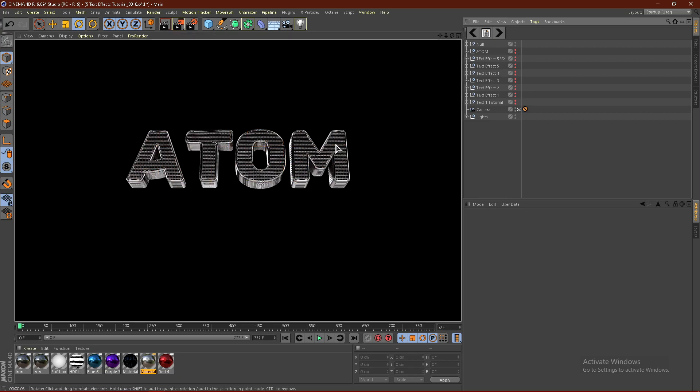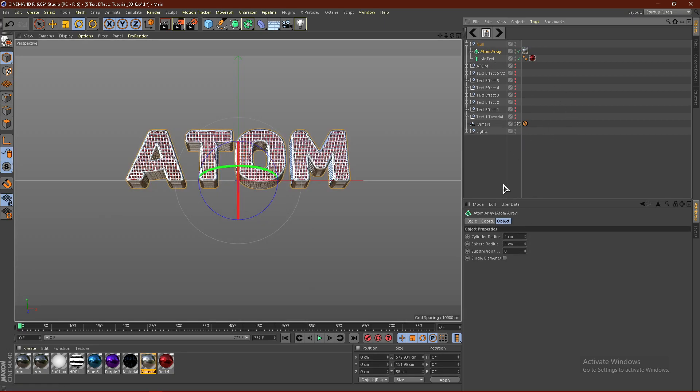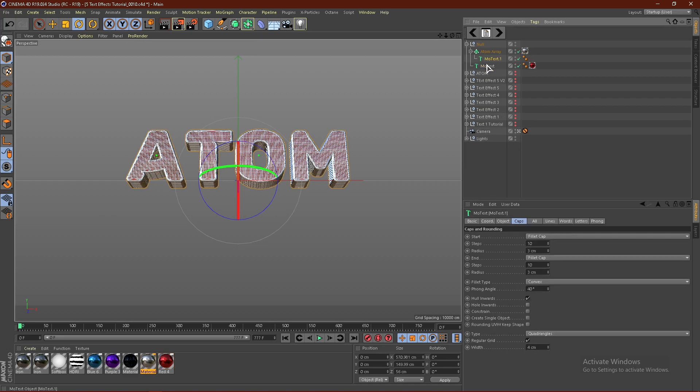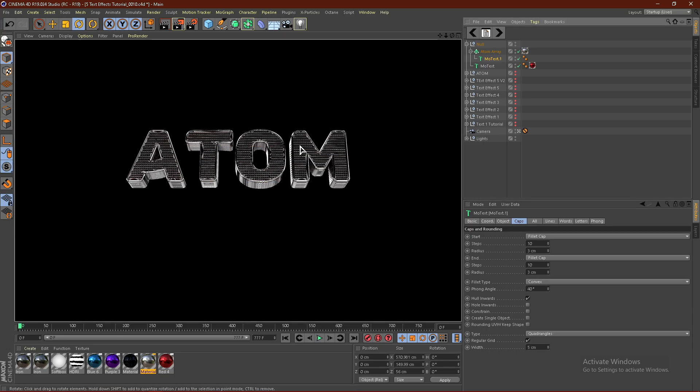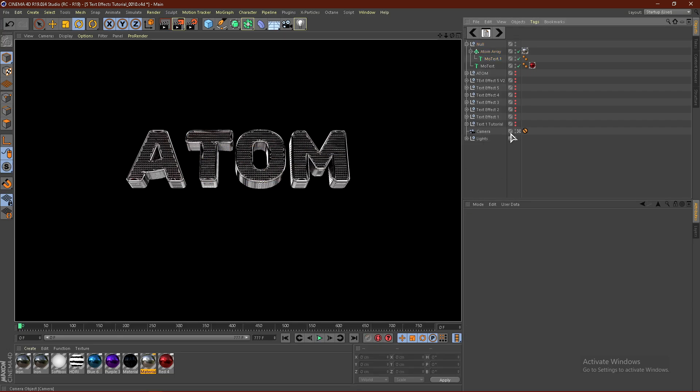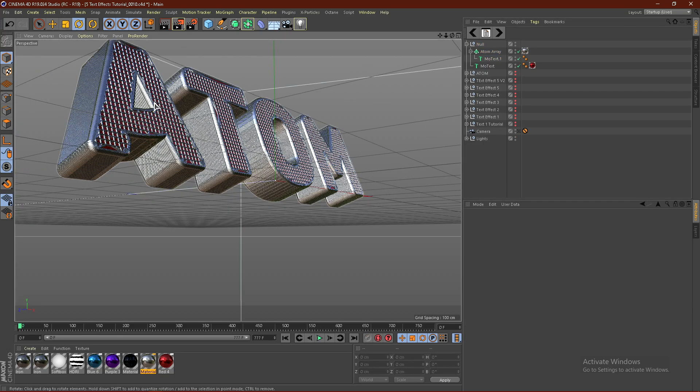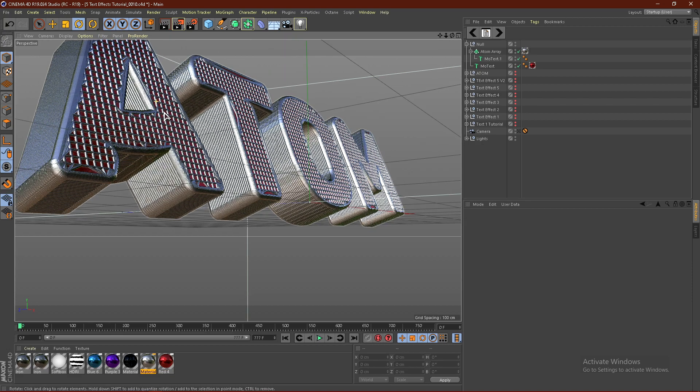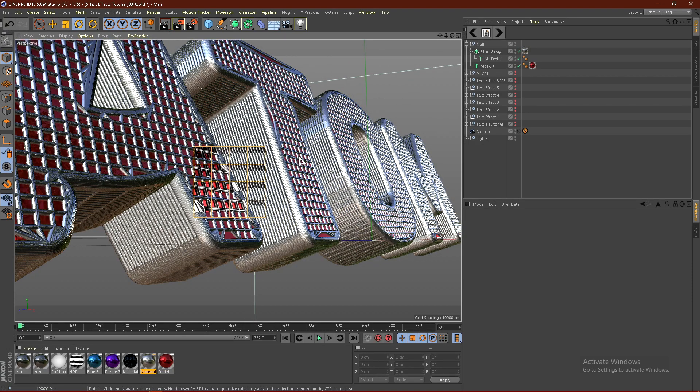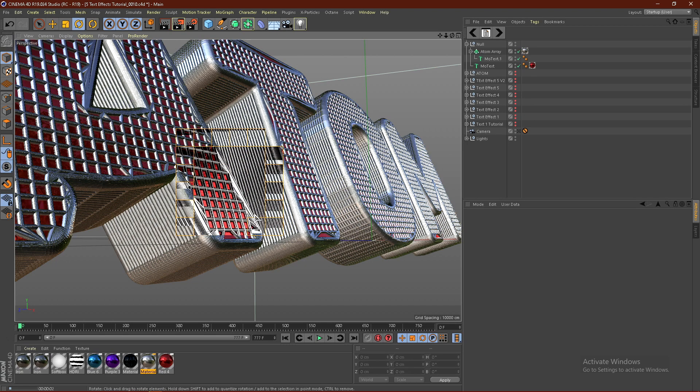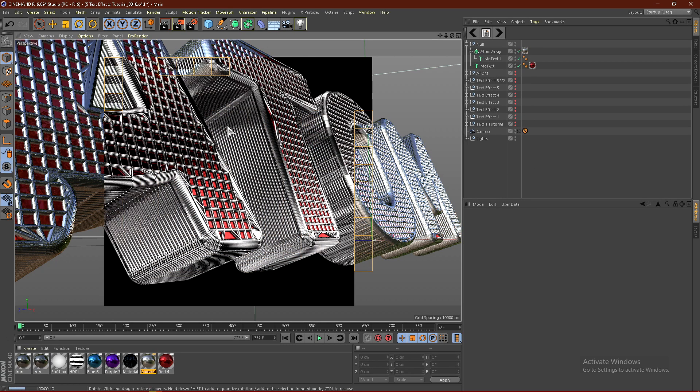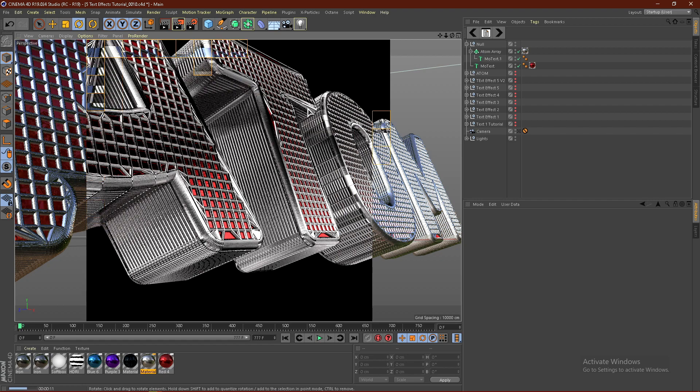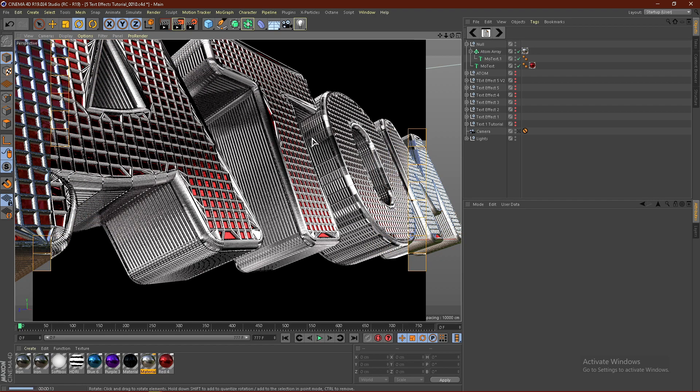Now our red isn't that visible, so what you can do is adjust the Atom Array and make that smaller, or you can click the text in the Atom Array and make this bigger. If we do like 5, for example, it should be a little bit more visible. It's still not quite visible, but if we go close, you can see that it is there. This is a really clean text effect that I thought I'd show you guys.